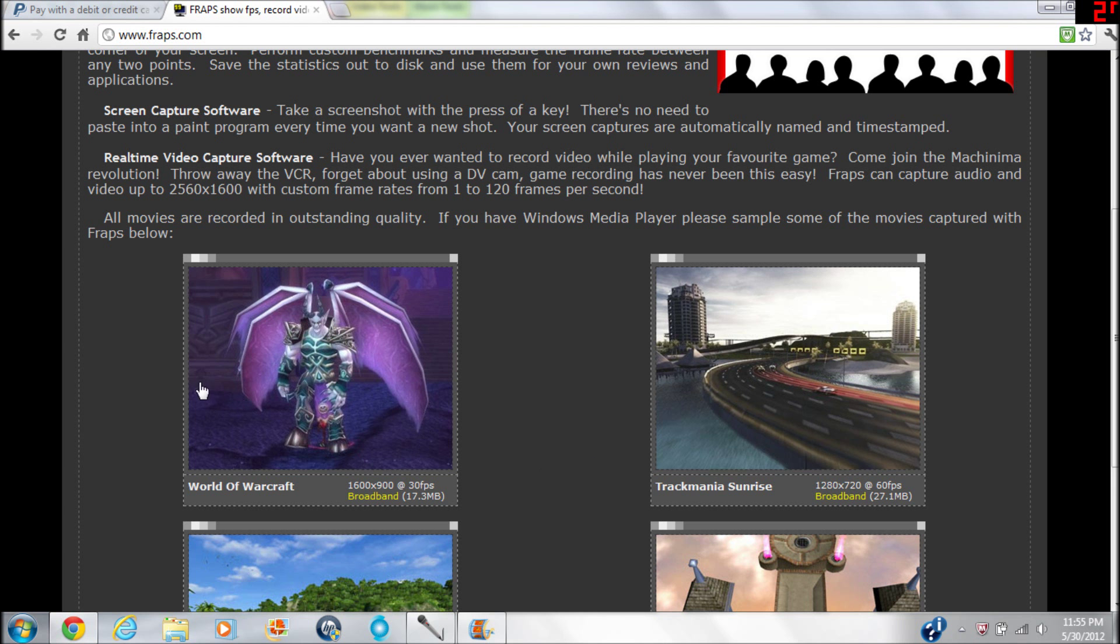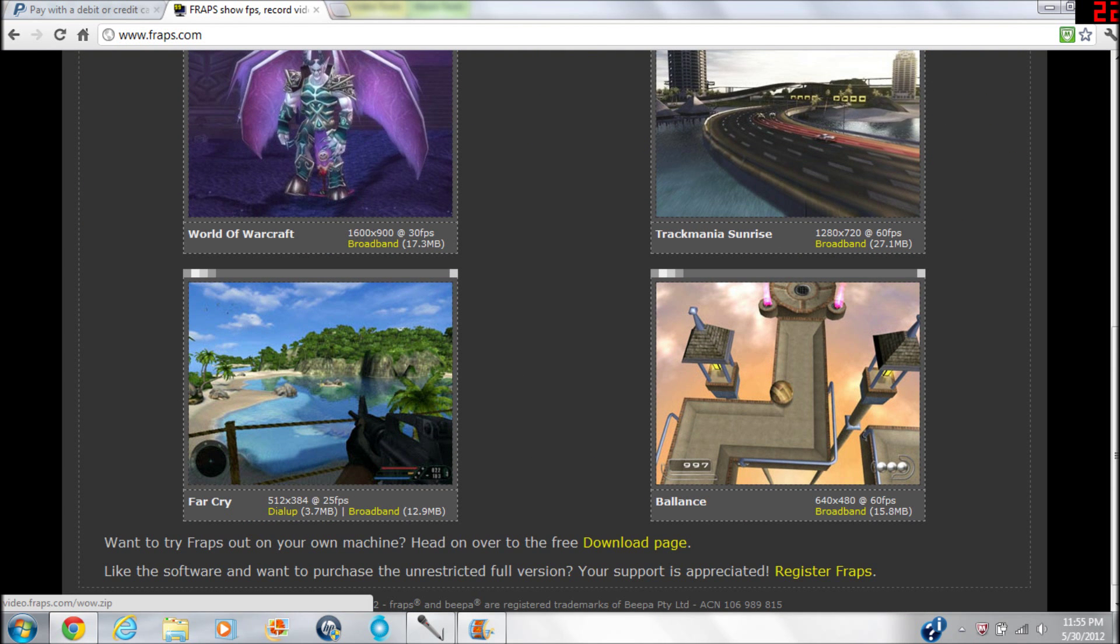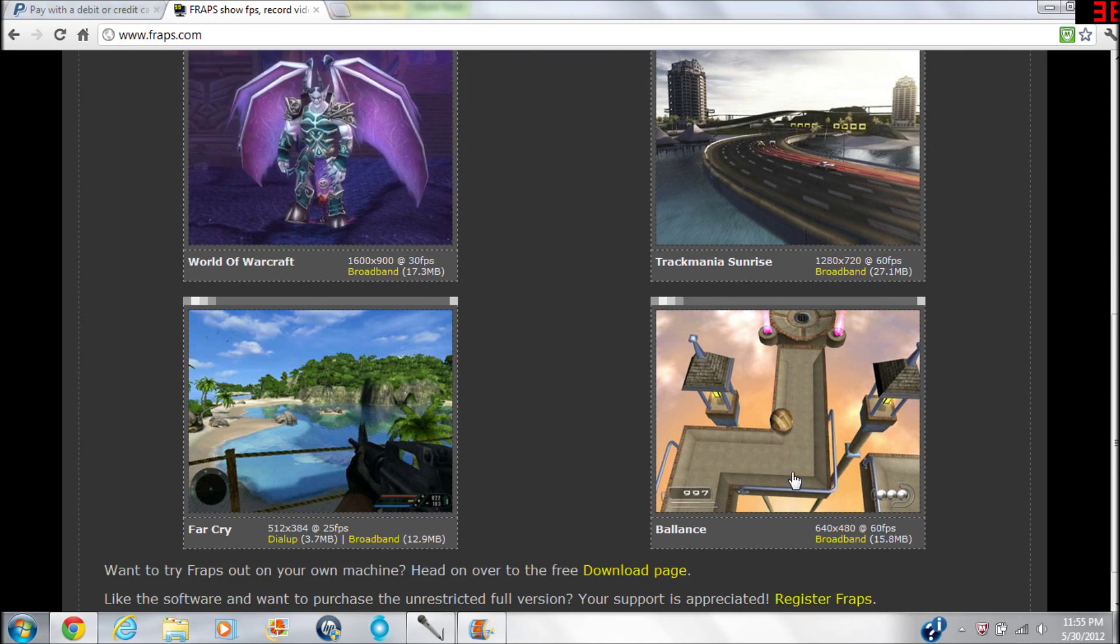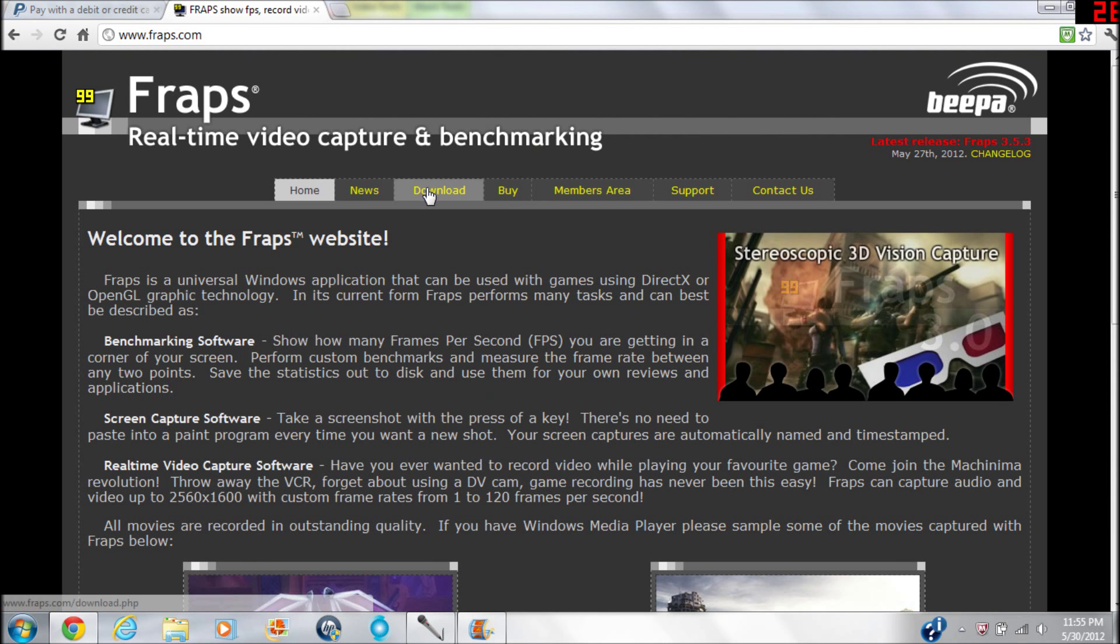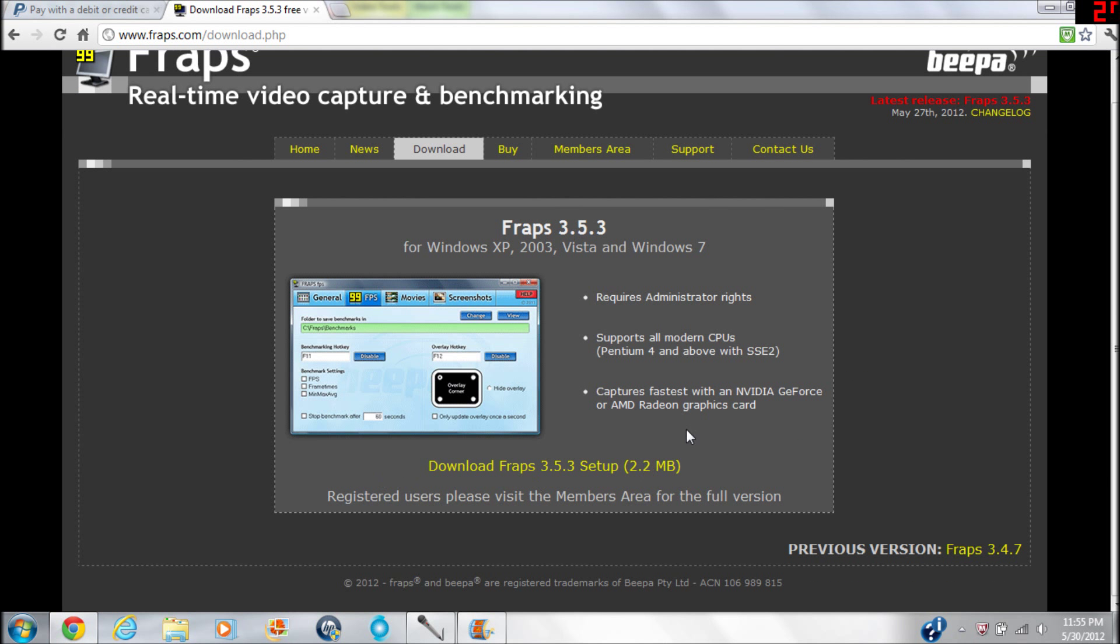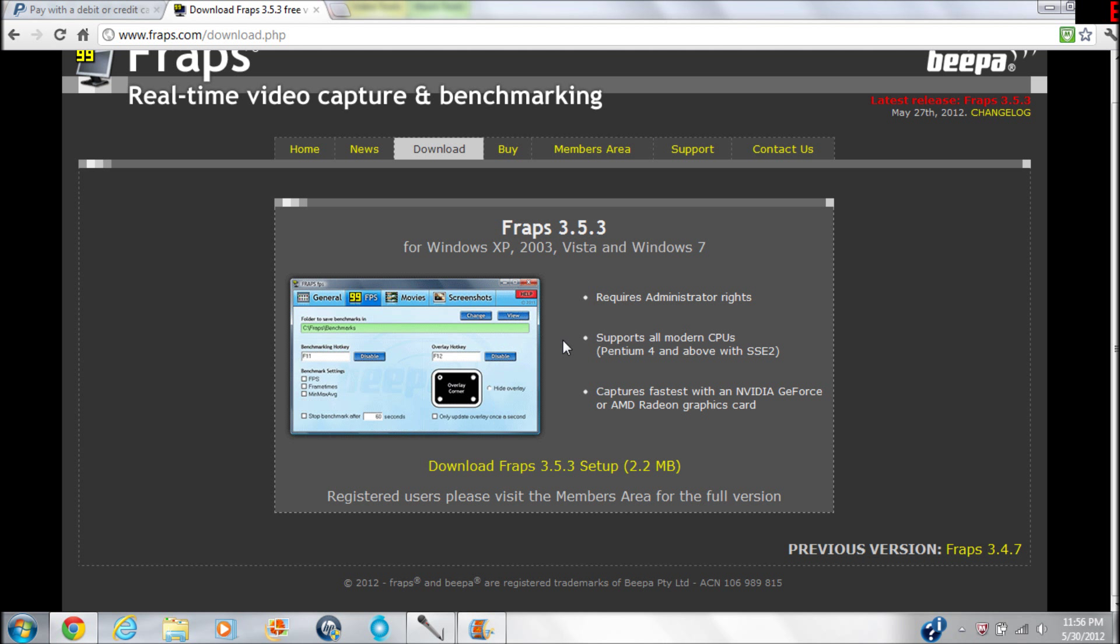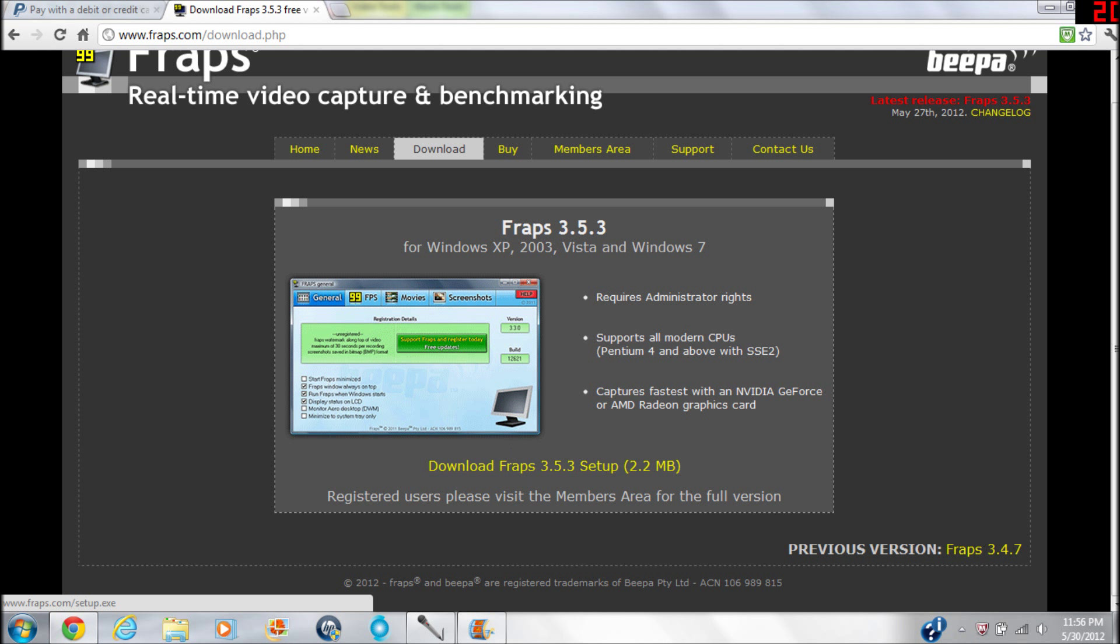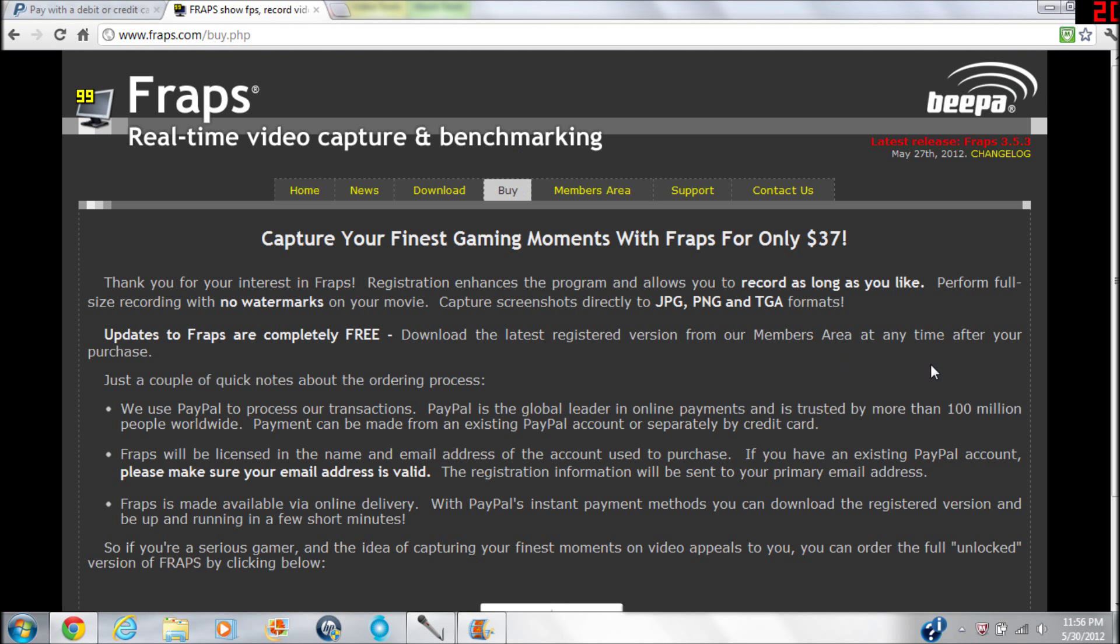Here it has some little examples of different FPS and resolution and games and stuff like that. But yeah, if you want to try it out, there's actually a free version right here. It's limited in a couple ways - you can only record for 30 seconds, and I believe there's some other restrictions, but I'm not sure because I didn't really mess around with that.